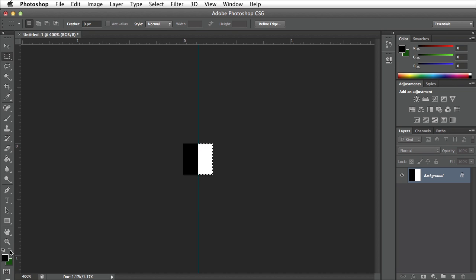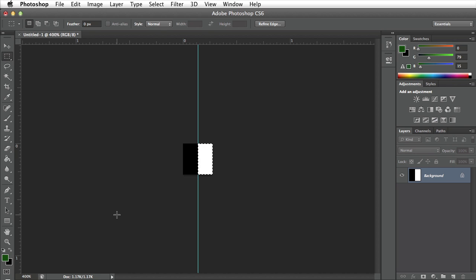I can switch my foreground and background colors by pressing X on my keyboard or clicking this little button right here. Now I can press option delete to fill the current selection with my foreground color which is green.